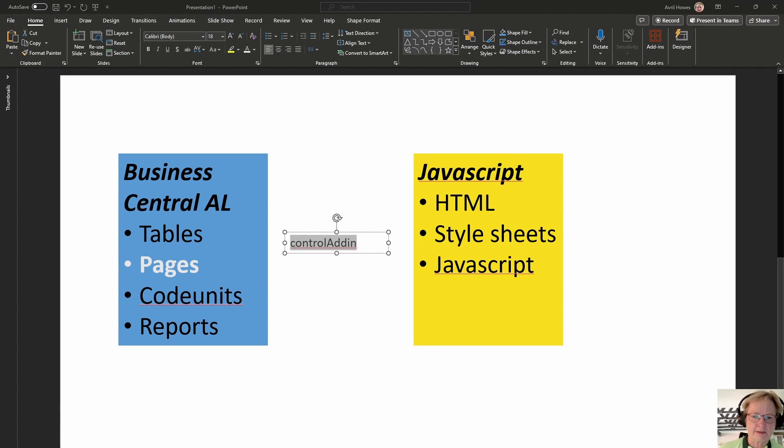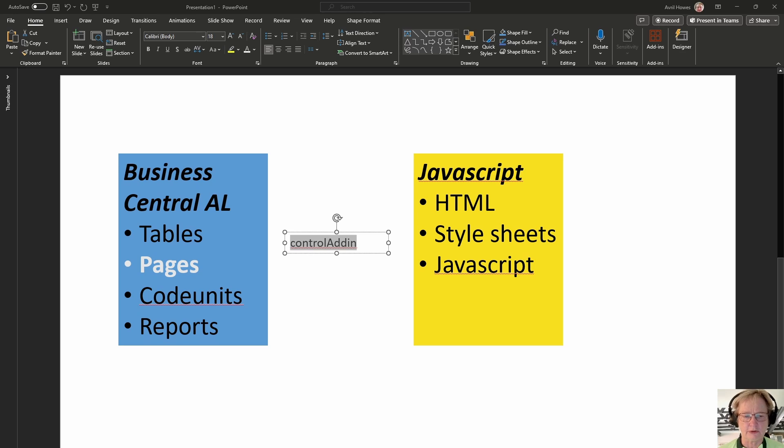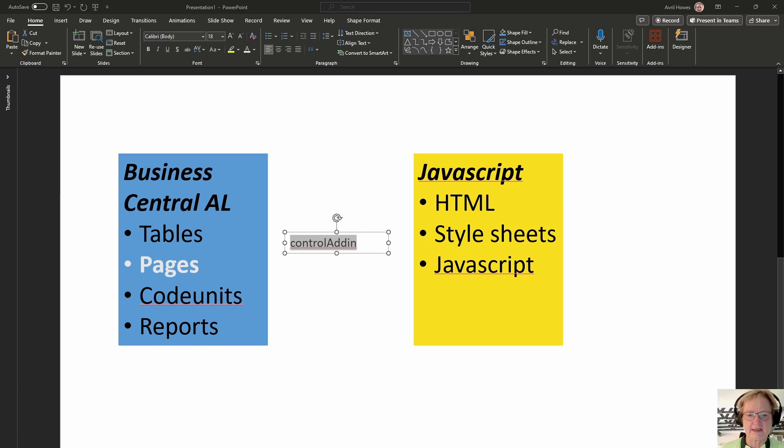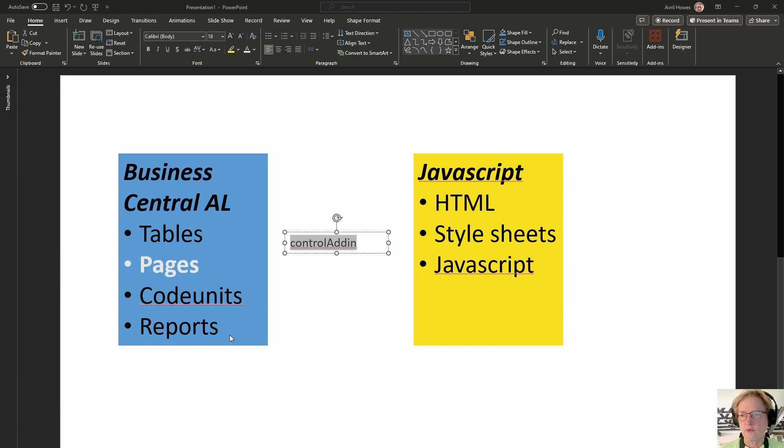Right, so how do we connect our Business Central world to our JavaScript world? So obviously, as you will know, in Business Central, we program in the AL language, and we use that to define the tables, the pages, the code units, the reports, and various other bits and bobs that all form part of the application. And that's pretty straightforward if you're familiar with AL.